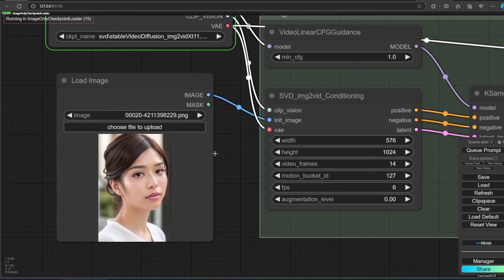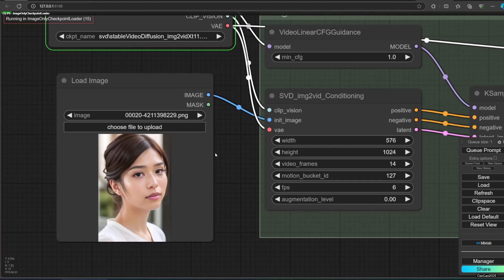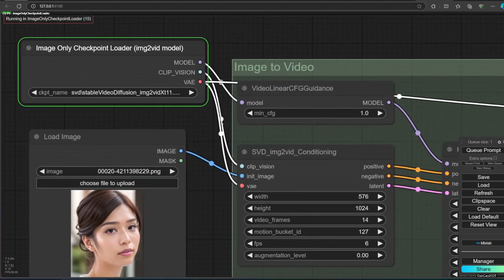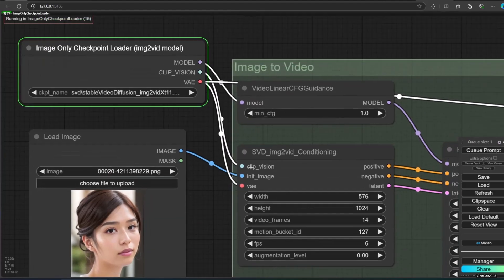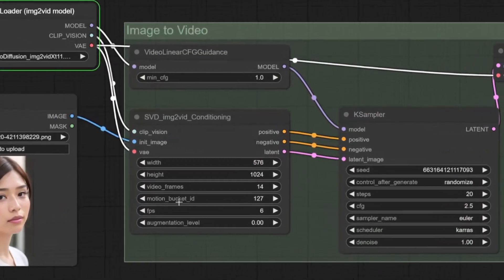You also need load image for the image that you're going to animate. Then connect the image and model to SVD IMG2 vid conditioning.